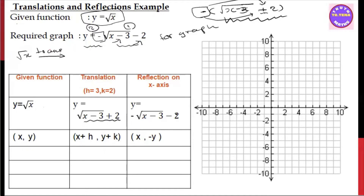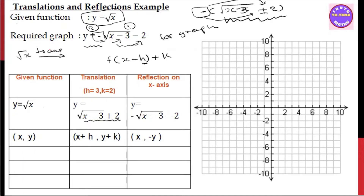We have to write this graph — the translation and this reflection. Reflection on x-axis. The point of behavior is the translation using f(x − h) + k. These are h = 3, k = 2. So h equals 3 — horizontal shift 3. Vertical shift 2. h is 3, k is 2. We will write this in the next step.